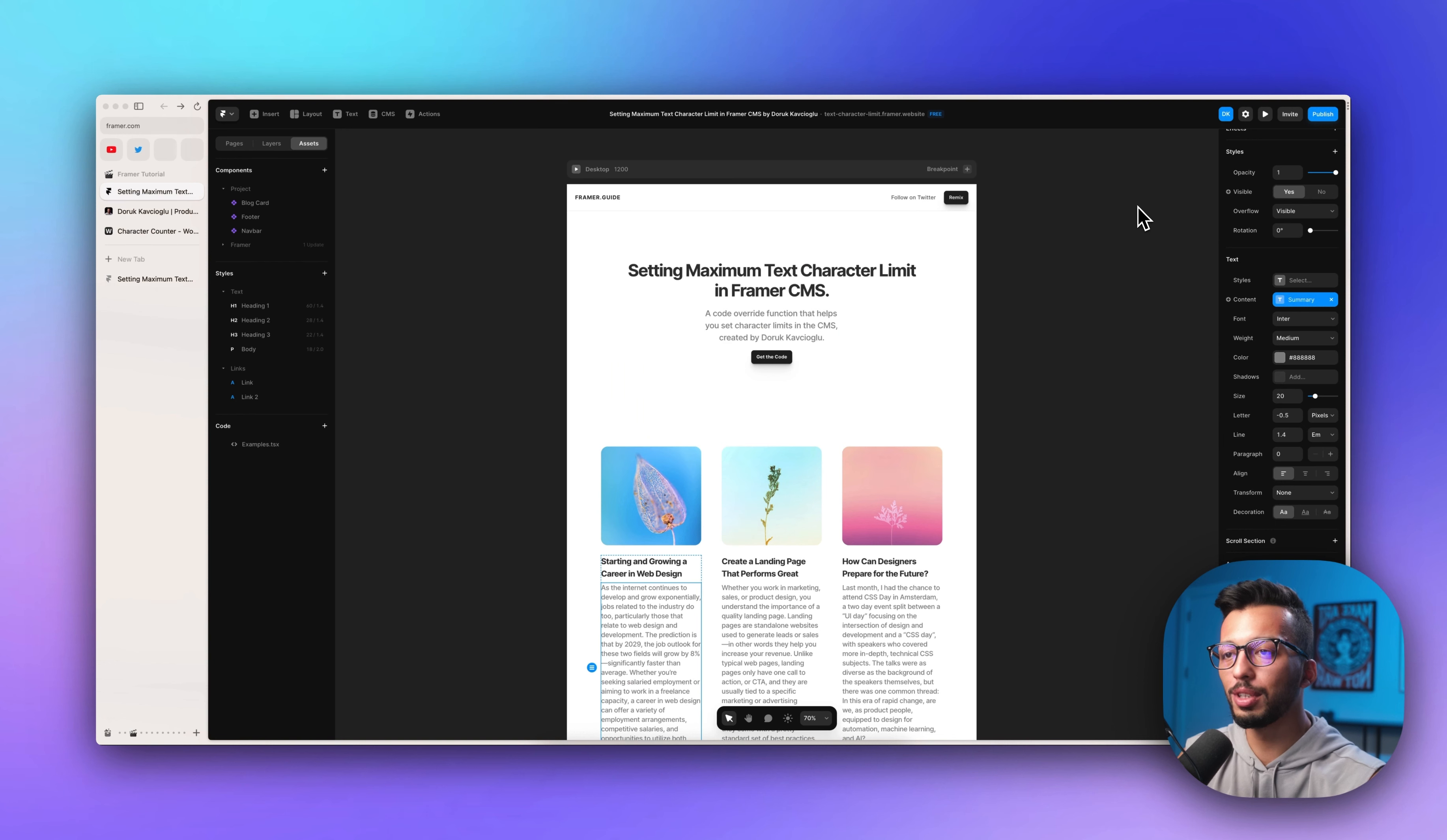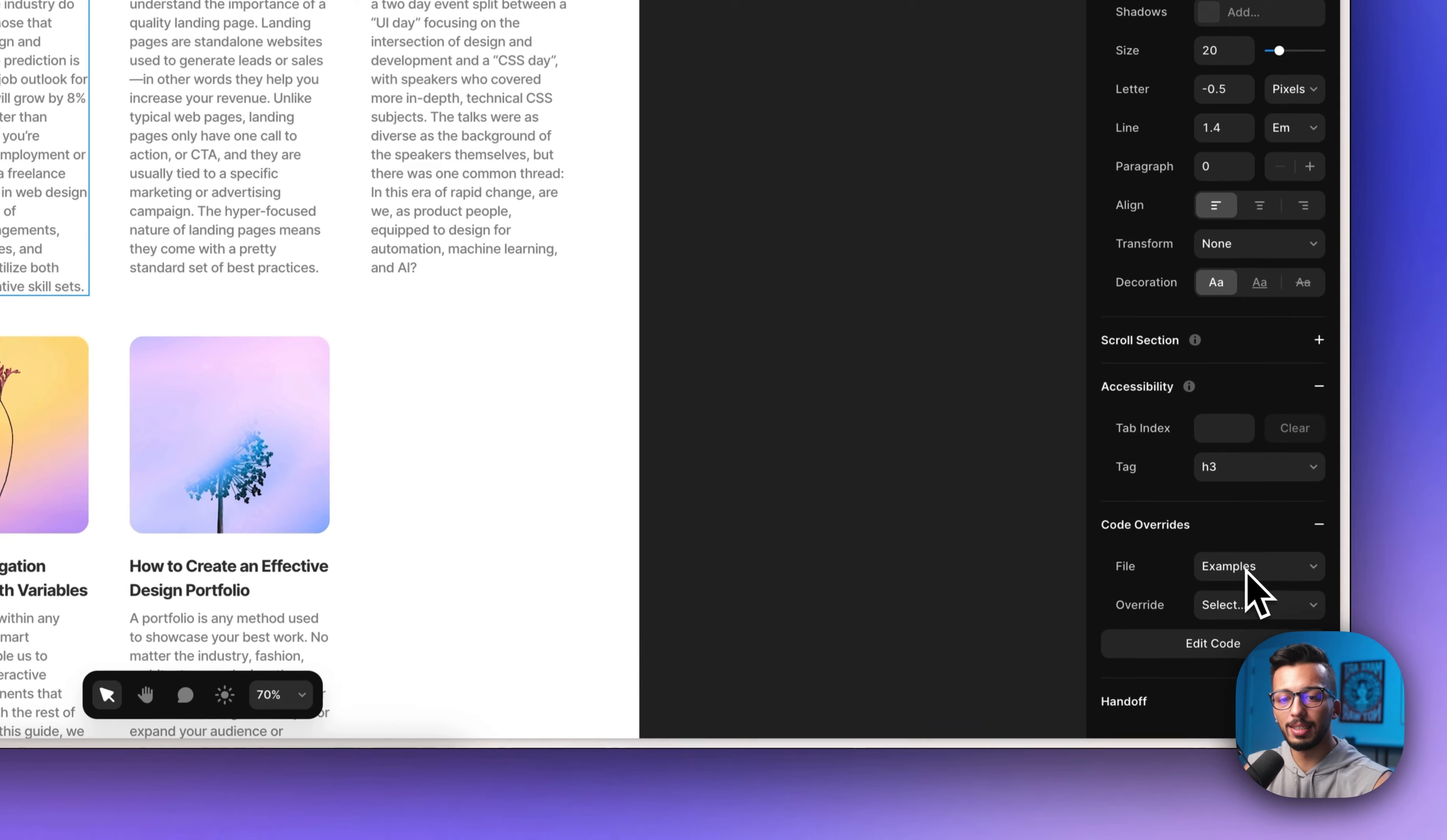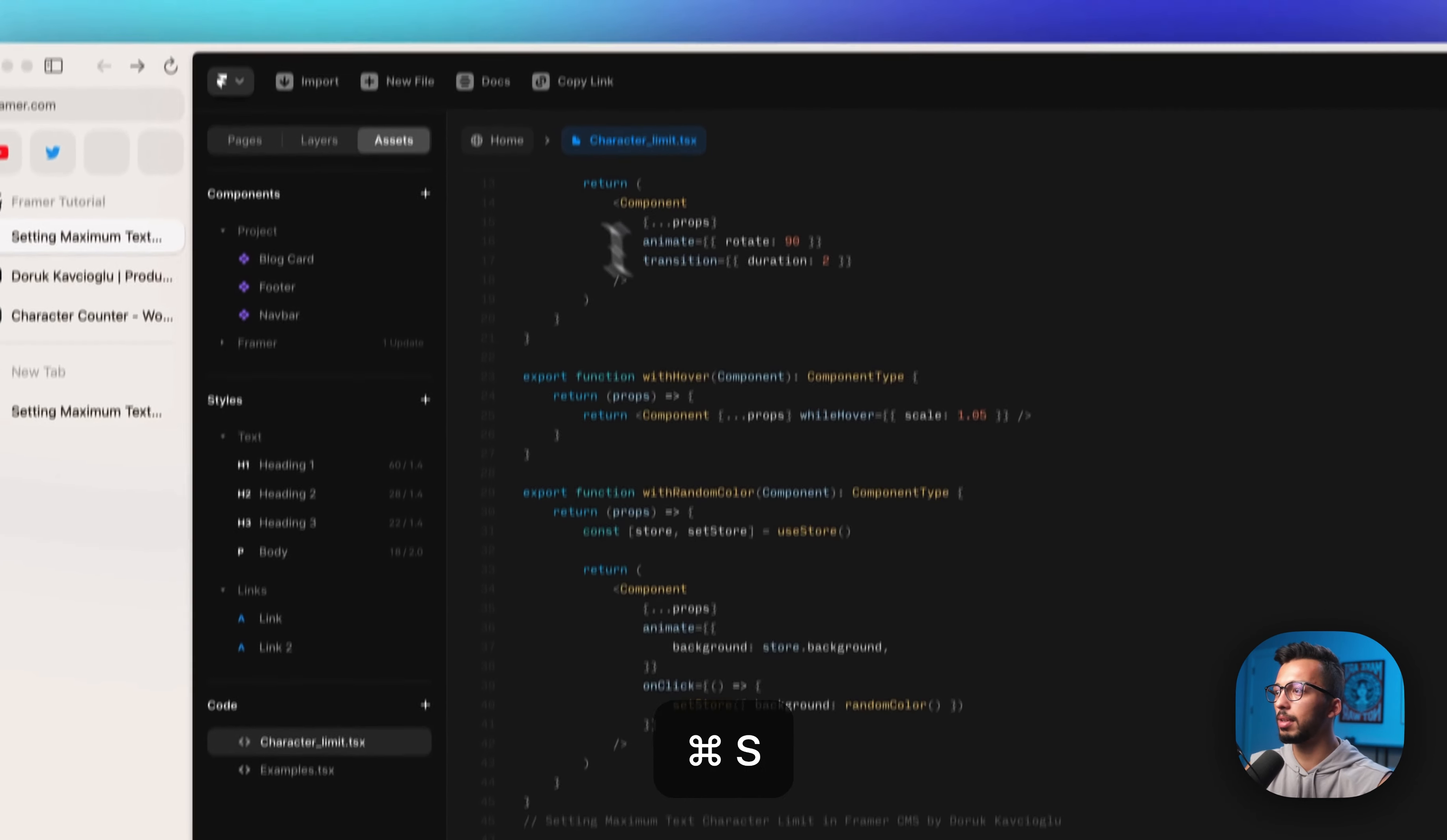So the only thing you need to do is visit the website I gave you in the video description. Copy the code from here and choose the text. Then click code override and click new file. Let's say character limit and paste it here and save.